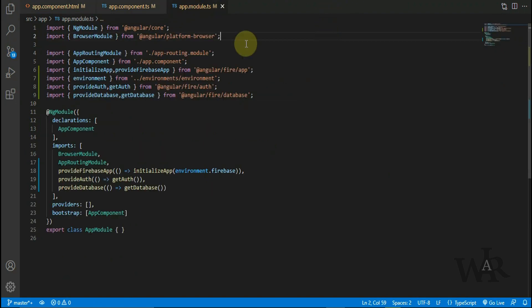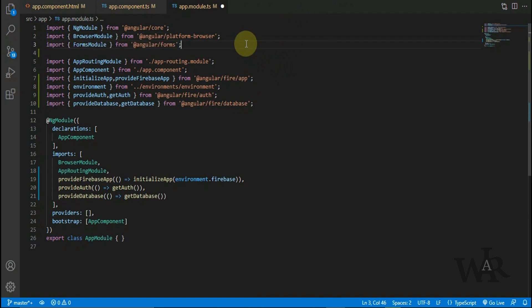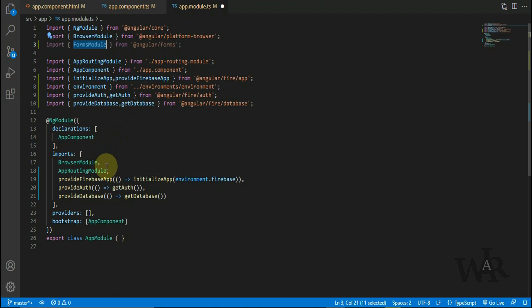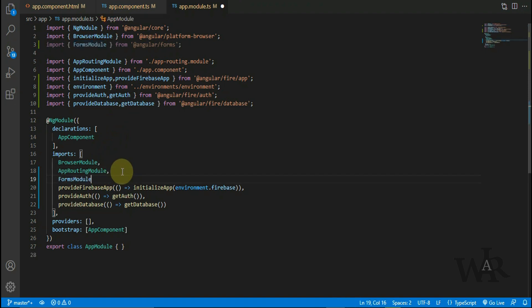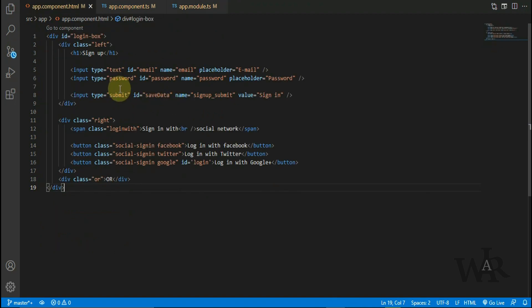So now I'm gonna add Forms Module. I'm gonna add these input fields into a form.